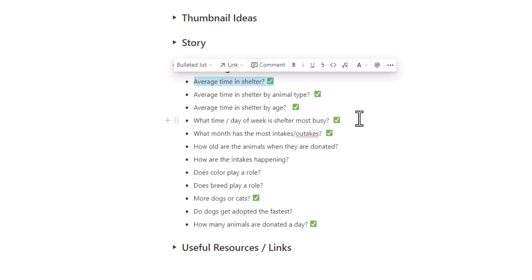Maybe color plays a role. Maybe people just like red cats more. Does the breed play a role? My wife and I have a golden doodle. We love golden doodles. If we ever get another dog, we would love to adopt a golden doodle. Are there more dogs or more cats? Do dogs get adopted faster than cats? How many animals are donated each day? So these are just some of the questions I wrote down in straight bullet points. I didn't have the chance to answer all of them. These green check marks were the ones that I ended up answering. But that's one of the first steps in a project is list a bunch of interesting business questions.